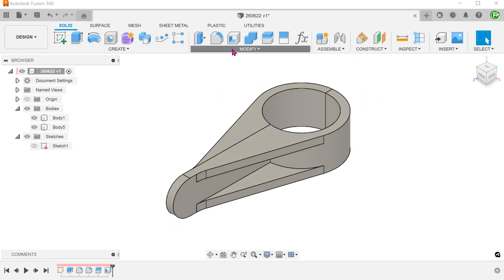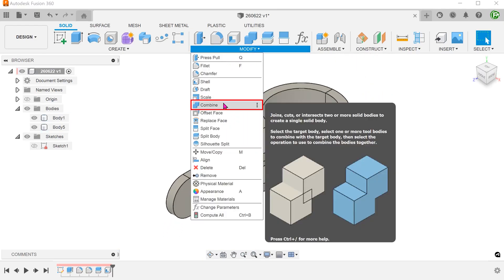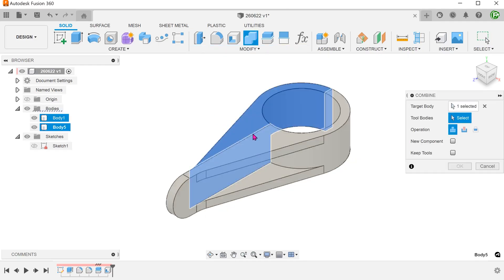Go to modify, combine and combine both bodies into one.